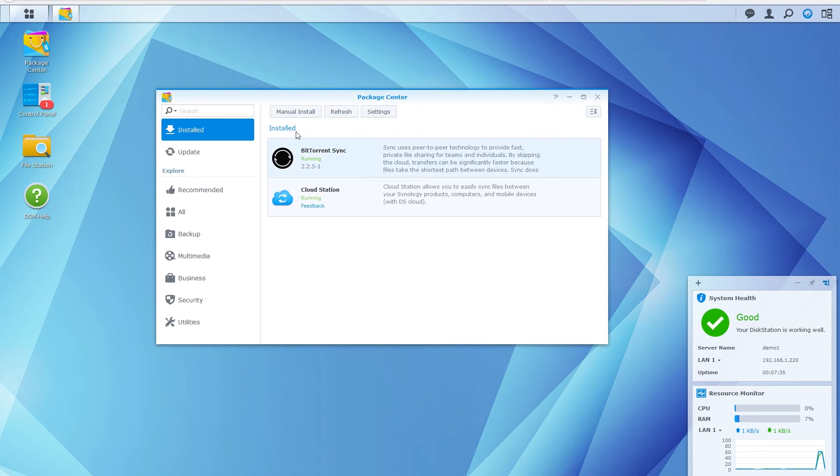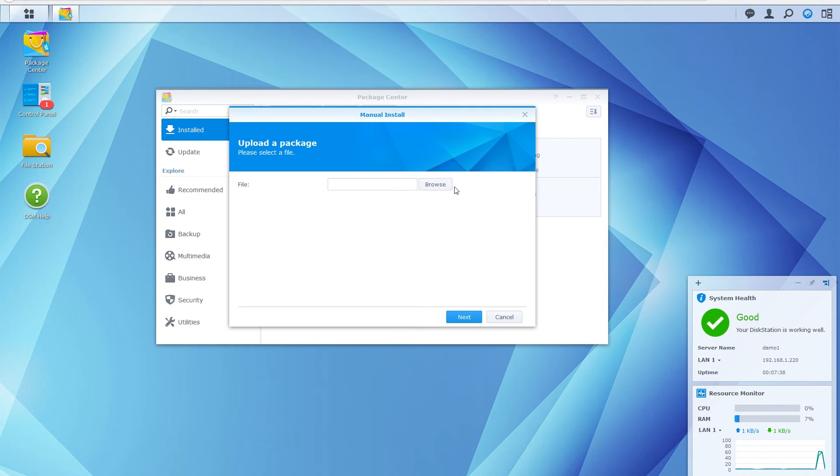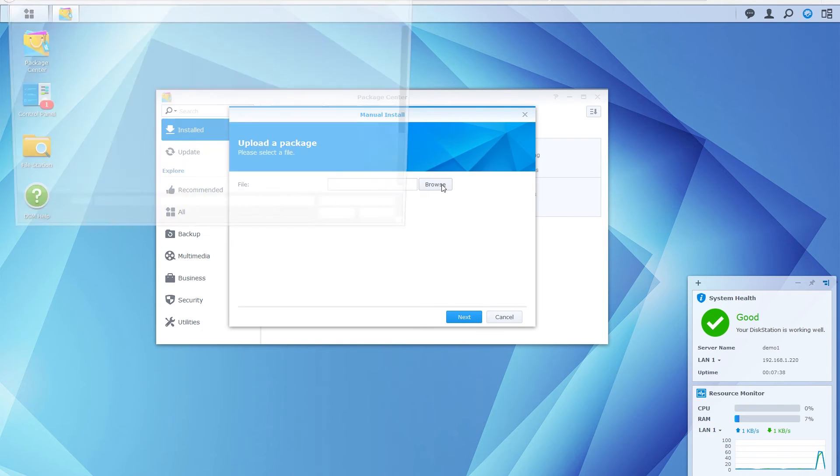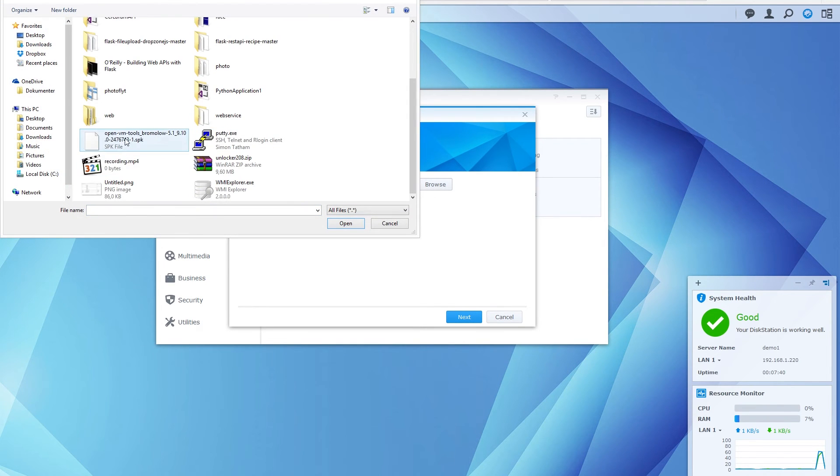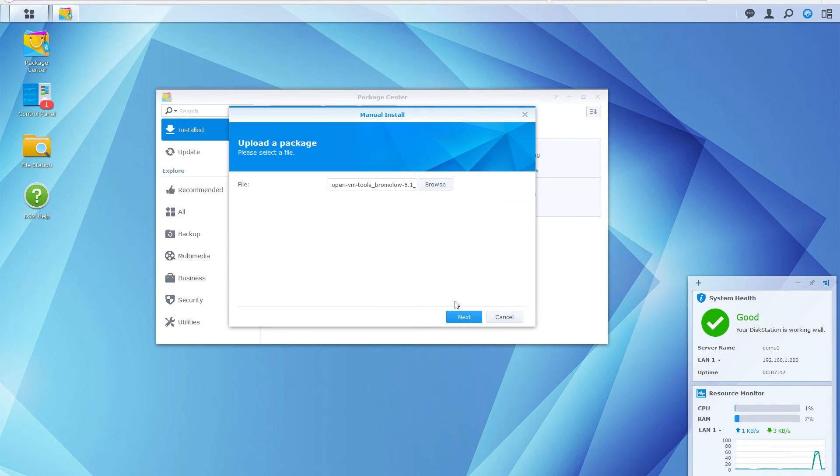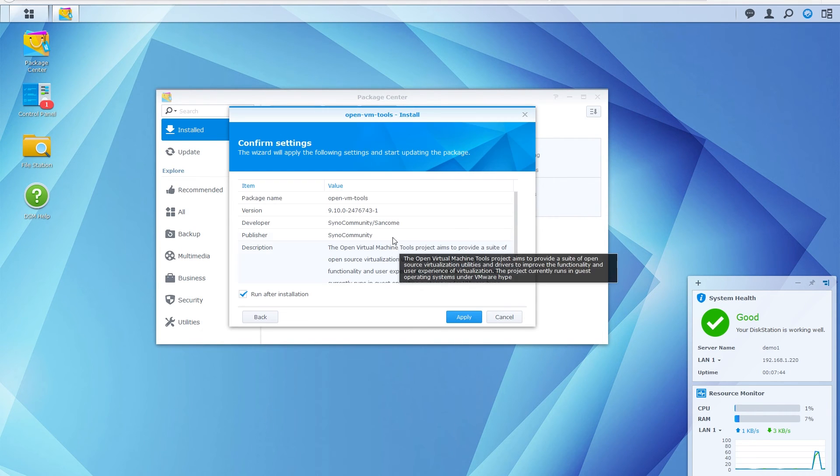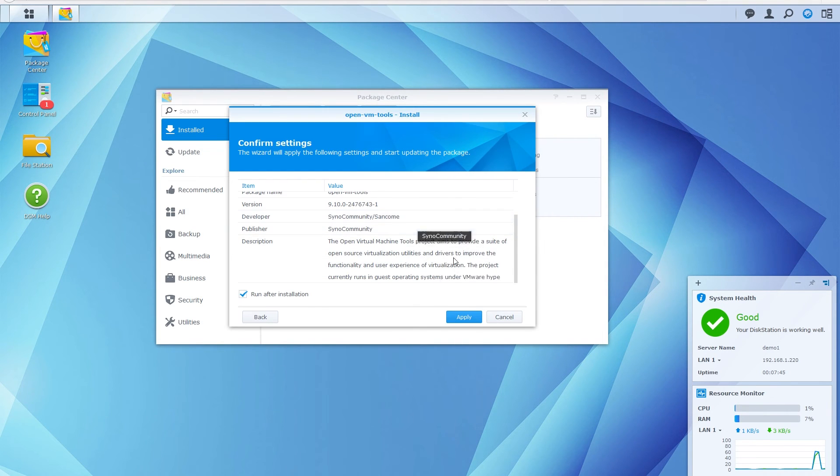Click OK, click manual install, browse, select the SPK file, open next, and click apply.